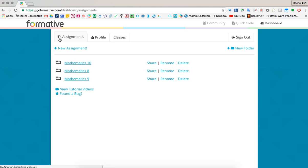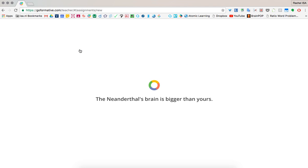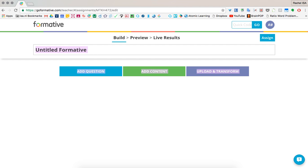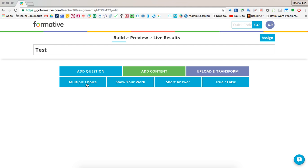So how you create a quiz, it's super simple. You just create a new assignment and then you can add all different sorts of things in there. You're able to add questions like multiple choice, showing your work where the student has space to draw or write out their work, a short answer which is typically a typed answer, or true and false.